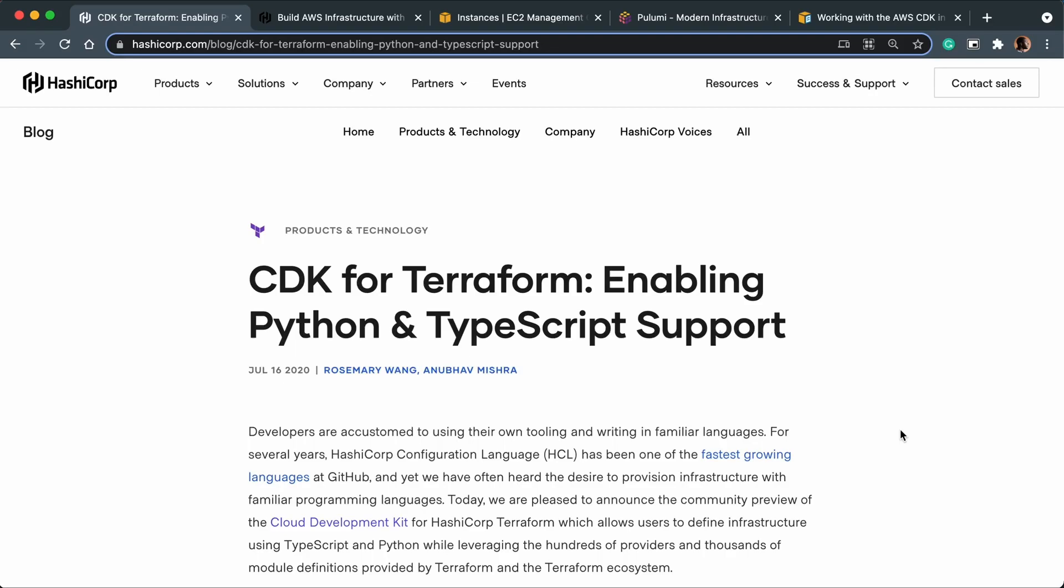Okay, so in this video I just want to give my views on CDK for Terraform. Before we continue, I want to say I'm no expert on infrastructure stuff or AWS - I've just been using it for my own learning.